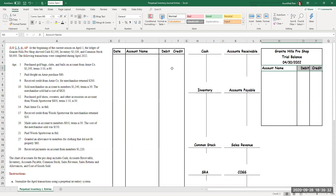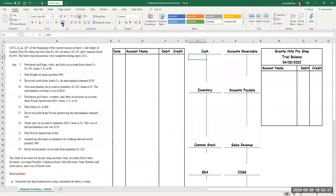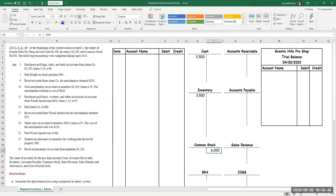The last thing I need to do before starting with transactions is put in the beginning balances. Cash is $2,500, inventory is $3,500, and common stock is $6,000. Cash and inventory are assets, so they have debit balances. Common stock is an equity account, so it has a credit balance. Total assets equal owner's equity — we have no liabilities at the start of the period, so my two assets are exactly equal to my equity account.